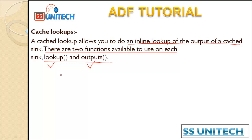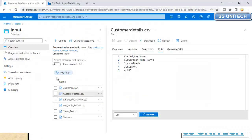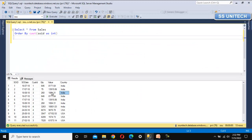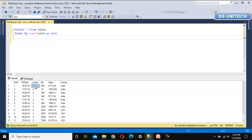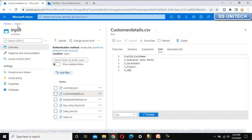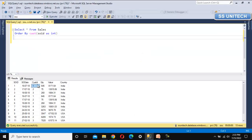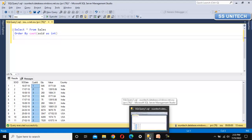Let me go to the browser and understand the requirement. We want to send data to some customers, and here we have data like sales order ID, sales order date, customer ID, quantity, value, and country. But the customer ID value is not very clear for that person, so we need to add the customer name as well. The customer name information is available in Azure Blob Storage in a file called customer details dot CSV.